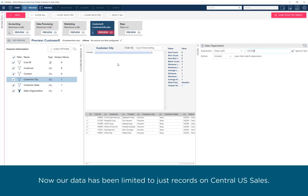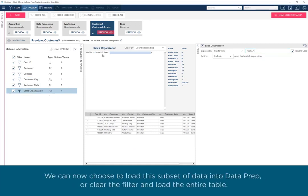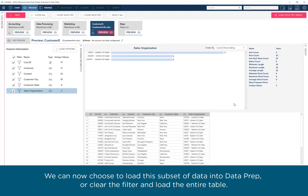Now our data has been limited to just records on Central US Sales. We can now choose to load this subset of data into Dataprep, or clear the filter and load the entire table.